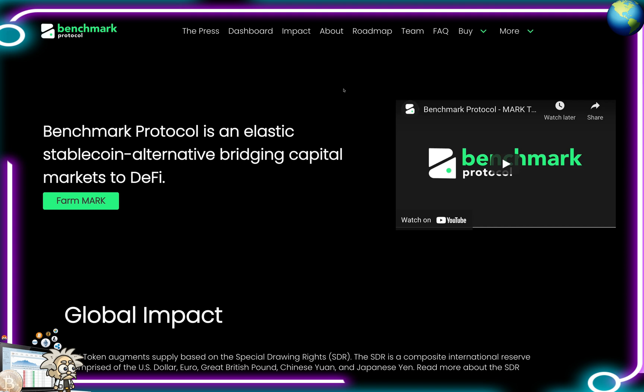Multiple hints at a governance token have been dropped by the team. As you know, Ampleforth released the FORTH token distributed to AMPL holders. The upcoming Benchmark Protocol P2P marketplace will be the world's first multi-chain, fully permissionless lending platform leveraging a rebasing token with an elastic supply — a first use case of its kind. Ampleforth, with no use case, sits at a $162 million market cap; Benchmark sits at an $8.9 million market cap with the world's first upcoming elastic supply use case.